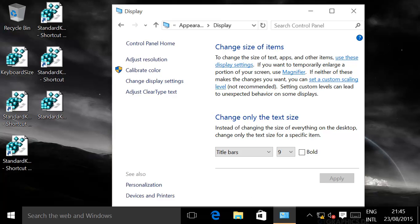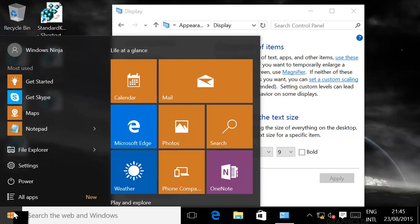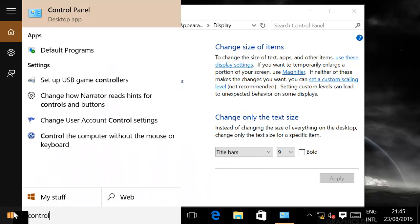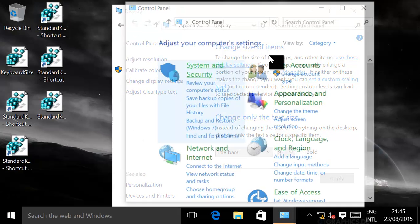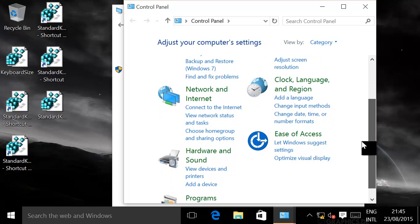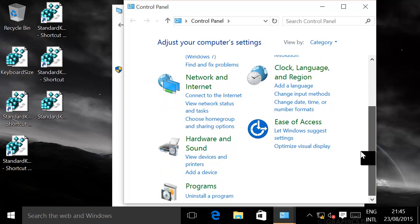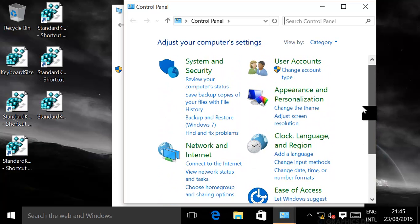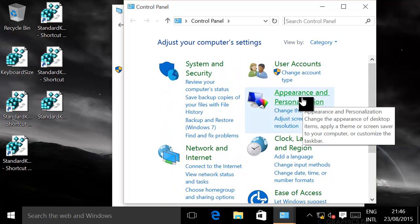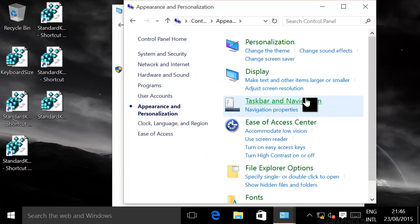What we need to do to basically resolve this problem is type in Control Panel, click on that. That'll bring up Control Panel over here, and then all we need to do is go to Appearance and Personalization.